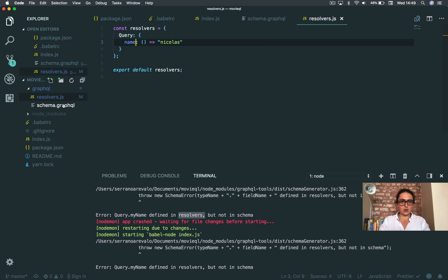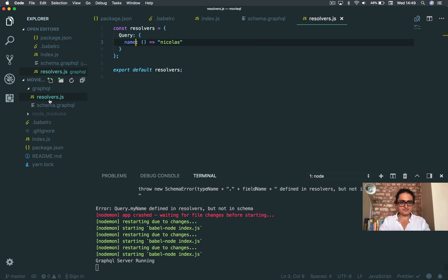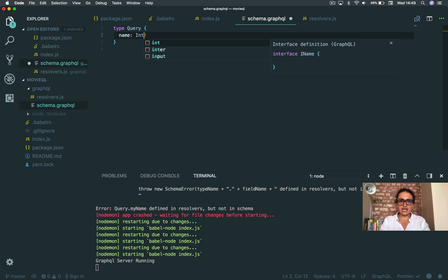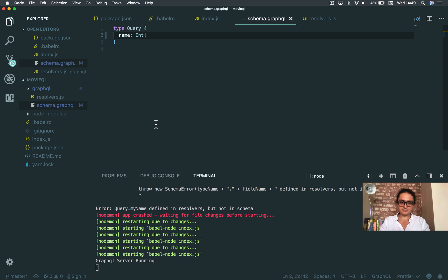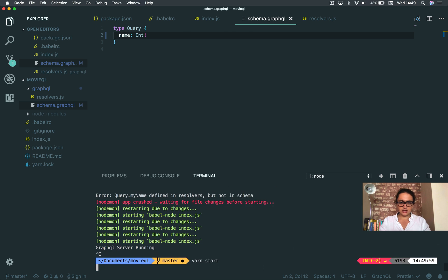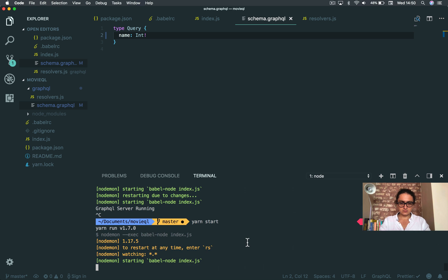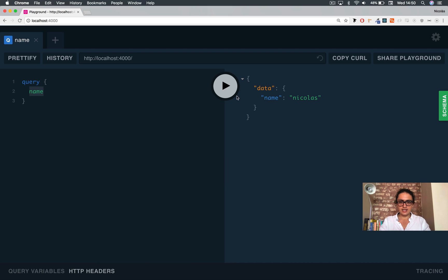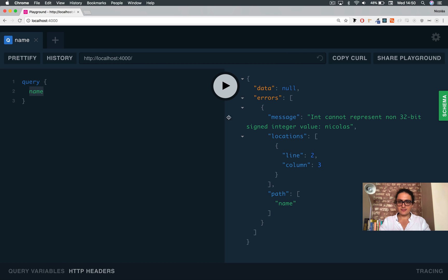Now look at this, for example. I'm going to come here and I'm going to change this to an integer. This is going to restart. And now if I press play,